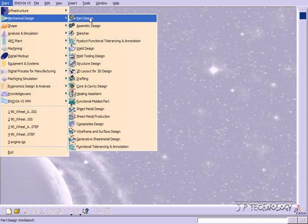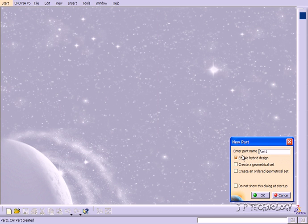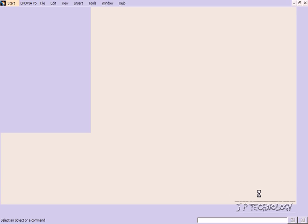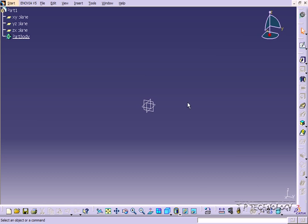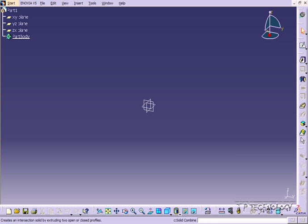So right now let's go into one. Let's click the part design workbench. We'll make a new part and we're in the part design workbench. Now each workbench is going to have a different set of toolbars listed on the side here.